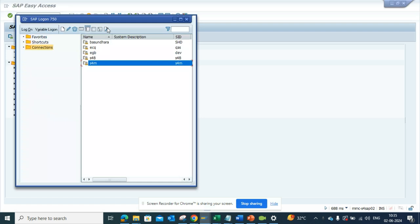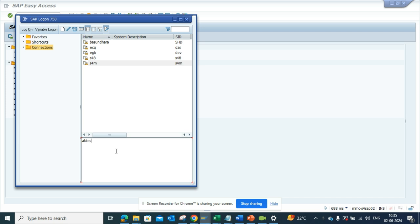if you want, you can provide the user ID and password. Suppose my ID would be, suppose, AK test and the password would be, suppose, Nestle 23.